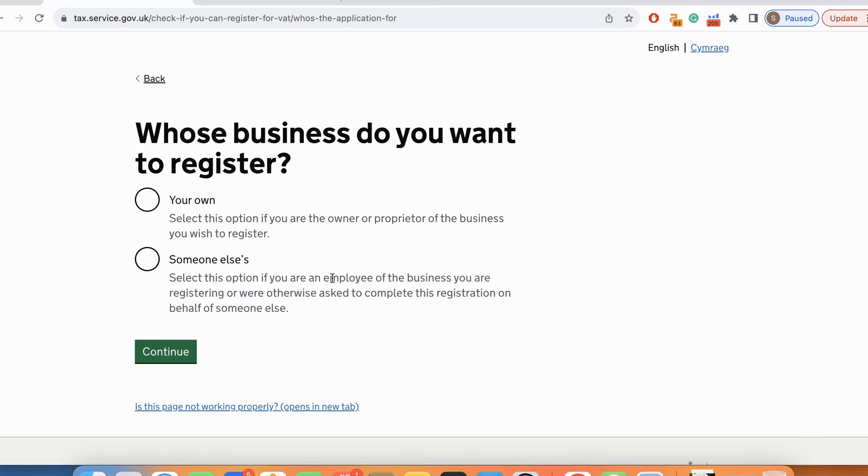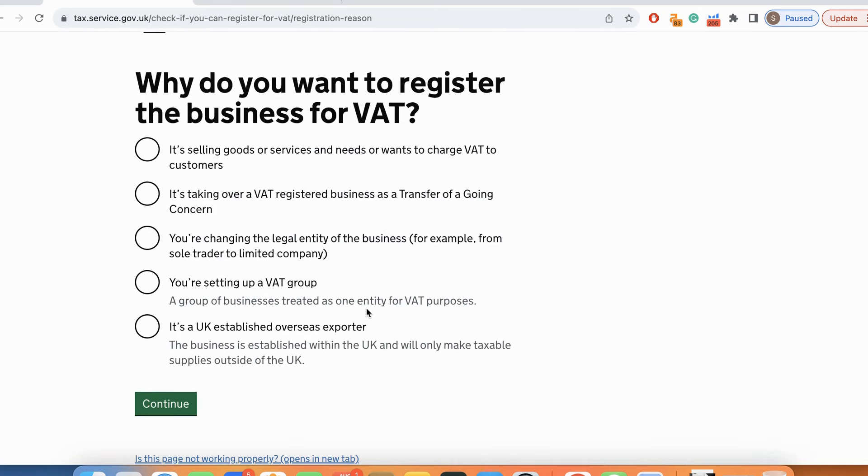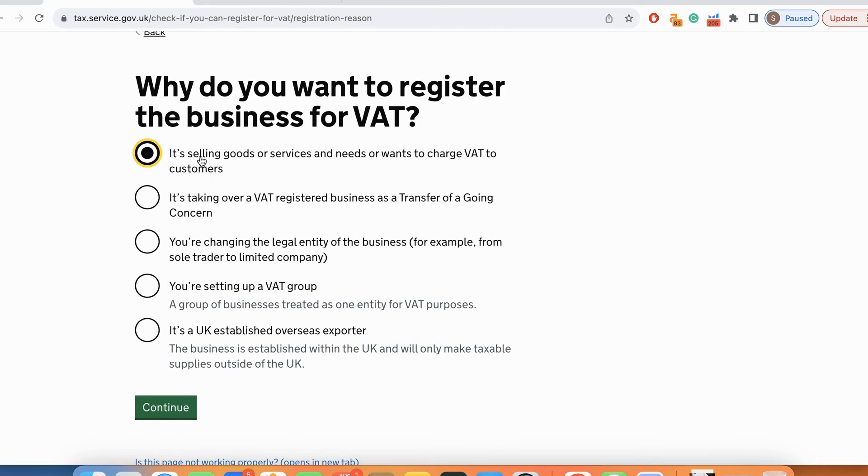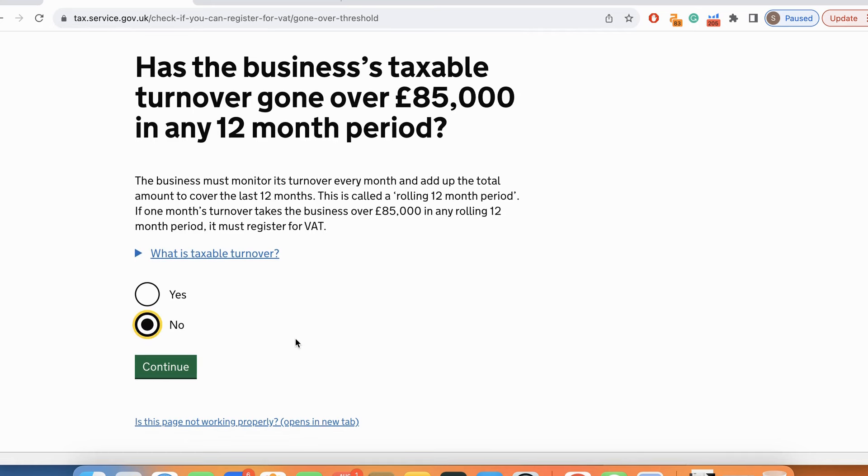Whose business do you want to register? Your own. Why do you want to register the business for VAT? It's selling goods or services that need to charge VAT to customers. It's taking over a VAT registered business as a transfer. Has the business reached taxable turnover? The answer is no because it's a new firm.